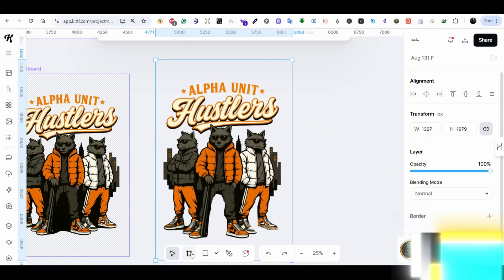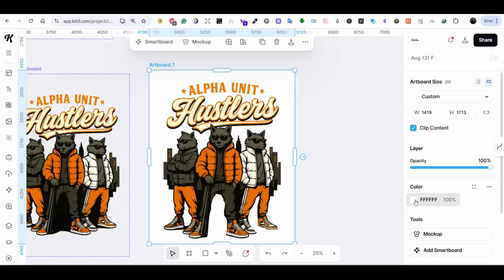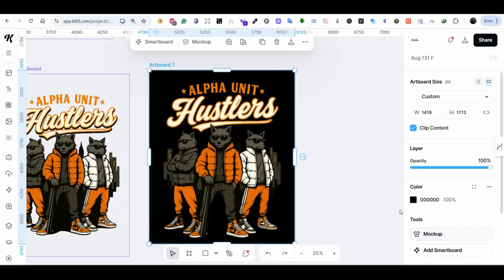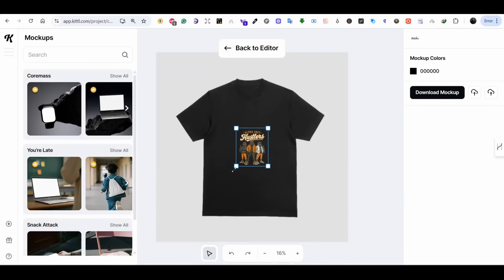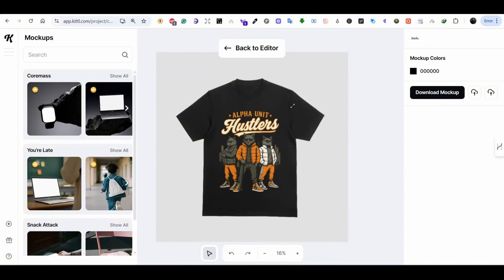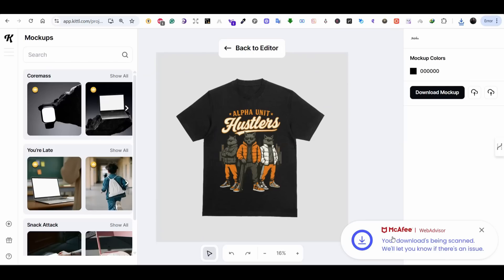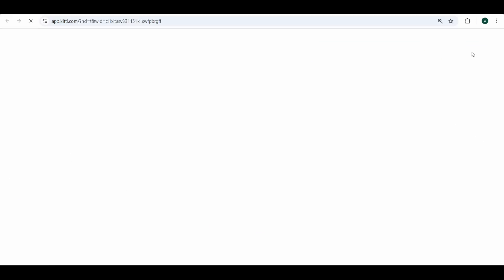To add the design to a mock-up, add an artboard using the artboard button below, place it behind your design, and change the color to black or any color. Select the artboard, press the Mock-up button to switch to the mock-up menu — this automatically places your design on a mock-up using Kettle's built-in mock-ups. You can download the design directly with the mock-up using the Download Mock-up button.